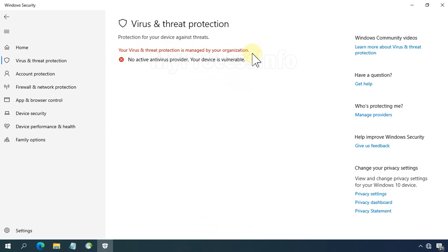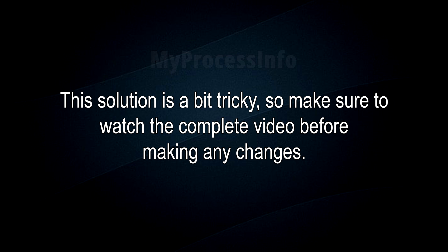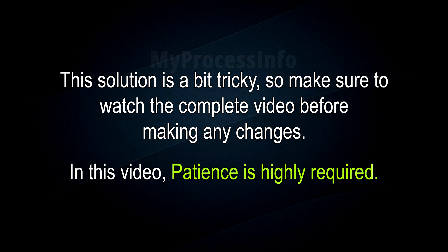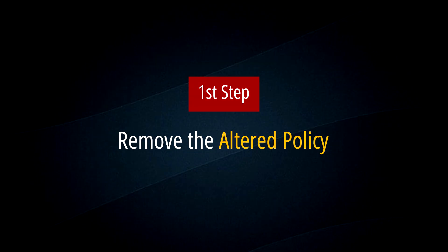This solution is a bit tricky, so make sure to watch the complete video before making any changes. In this video, patience is highly required. Remove the altered policy.